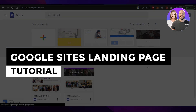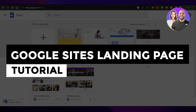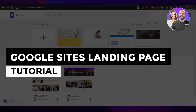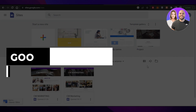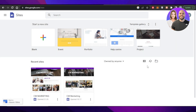Google Sites landing page tutorial for beginners. Hey guys, welcome back. In this video, I will be giving you a tutorial on how to create a landing page on Google Sites for free. So let's get into it.